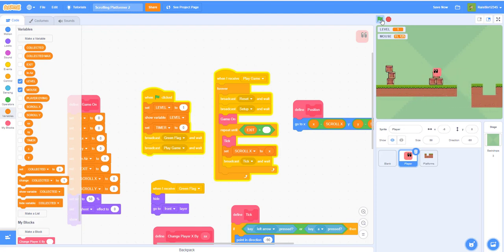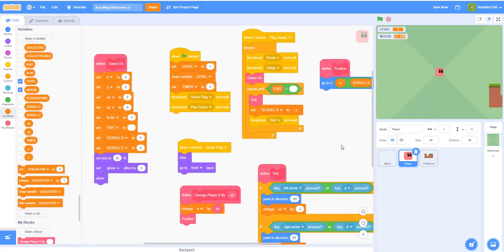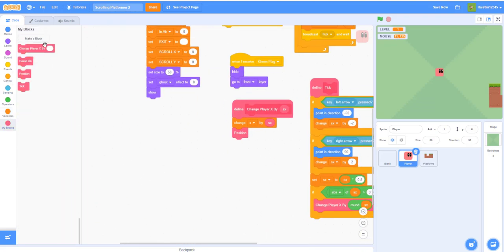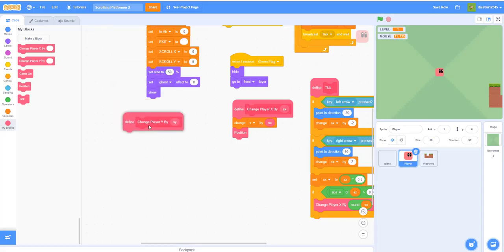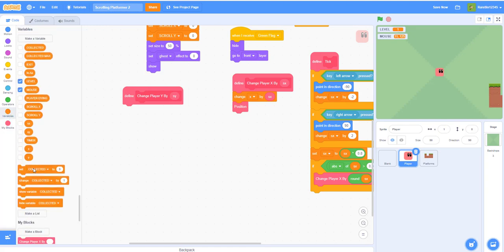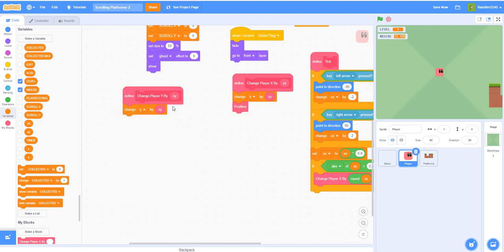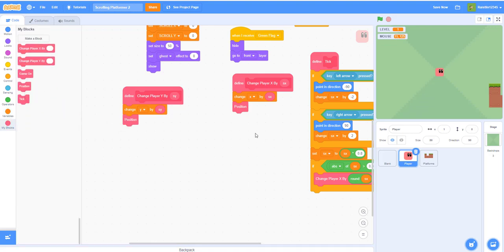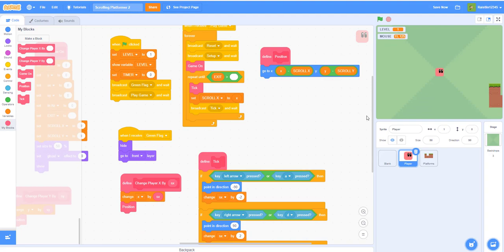Now that we have the scrolling physics down, let's go to the player. We need to make a new block. We already have 'change player X by' — now we're going to make 'change player Y by'. Add one input and put 's y' in there. We'll define this block to change the Y to whatever parameter is passed in, then call the position to keep it aligned with the scroll.